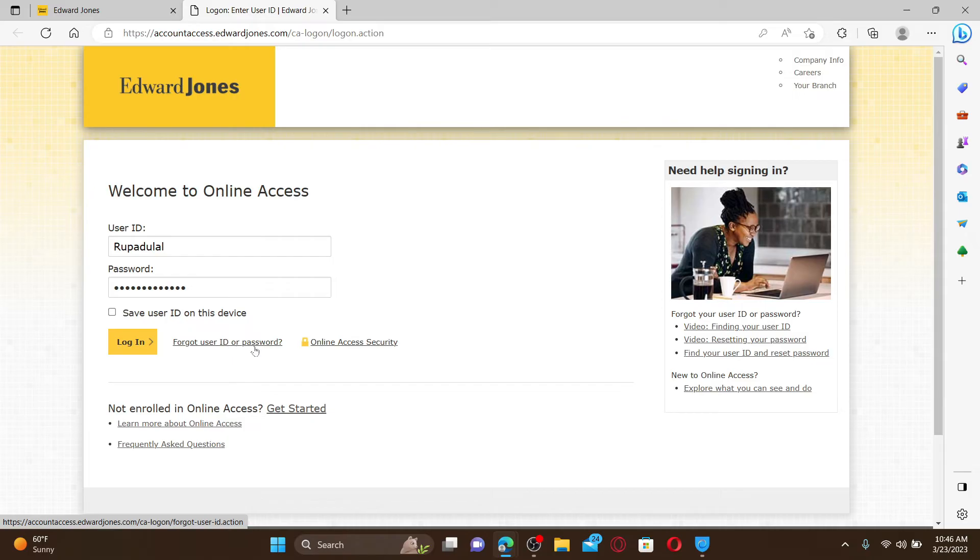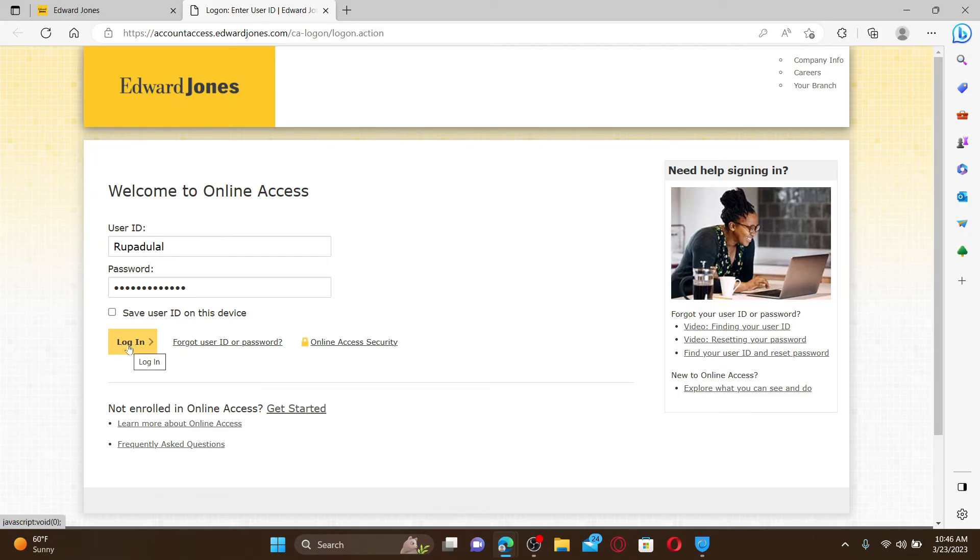after you are done typing in your credentials. And that is how you'll be able to log into your edwardjones.com account. That is how it can be done. I hope the tutorial was helpful to you.